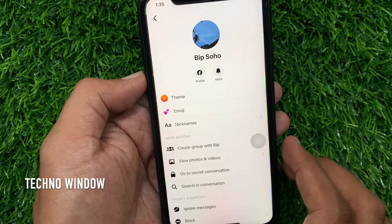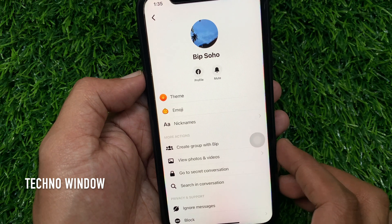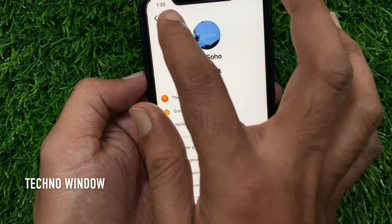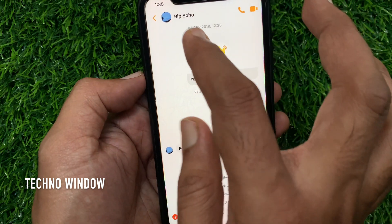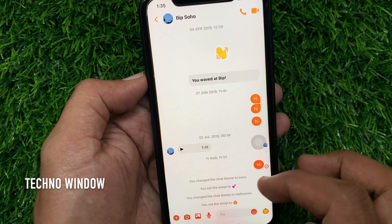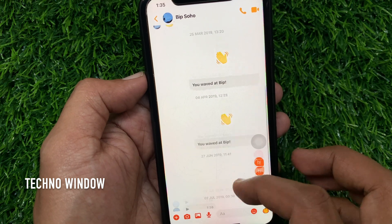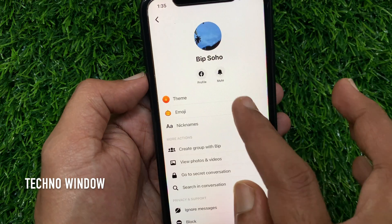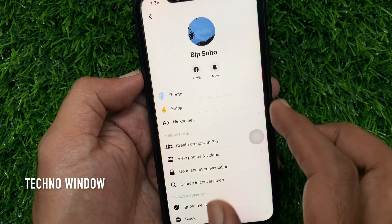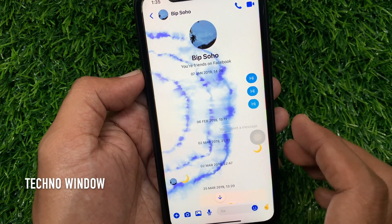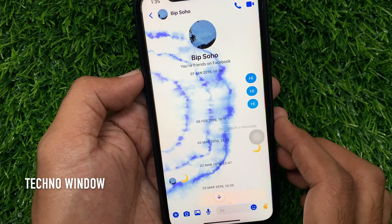Choose Halloween and go back to chat — this is the Halloween theme. Also choose Tie-Dye, and this is the Tie-Dye theme.